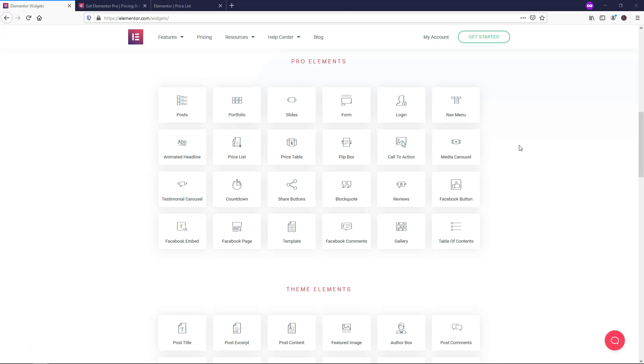So another thing that I should cover here is that Elementor and the team are always innovating. With their team, they've had more innovation, in my opinion, over the last few years than their competition by a long shot. When you compare it to things like Divi, Beaver Builder, Thrive, Themify, I just feel like they're moving along faster and creating more things.